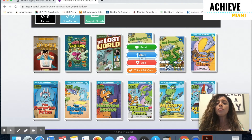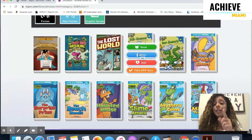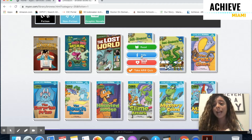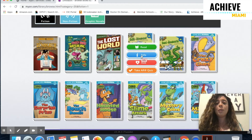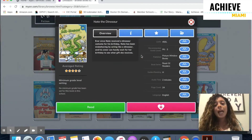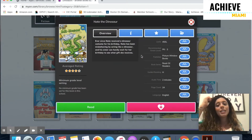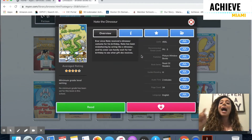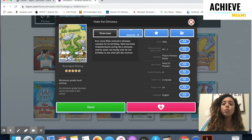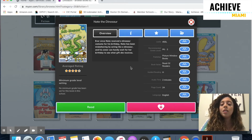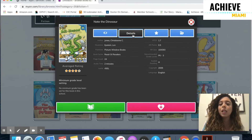I'm not going to click Read or the green button yet because I need to check if this book is an AR book that will allow me to take an AR quiz. So I'm going to click on the blue button that says Info. Once I get here, I'm going to click on the I button again — it's right up here. If I don't put my mouse over it, it's just the letter I, but when I hover over it, it says Details. I'm going to click on that.